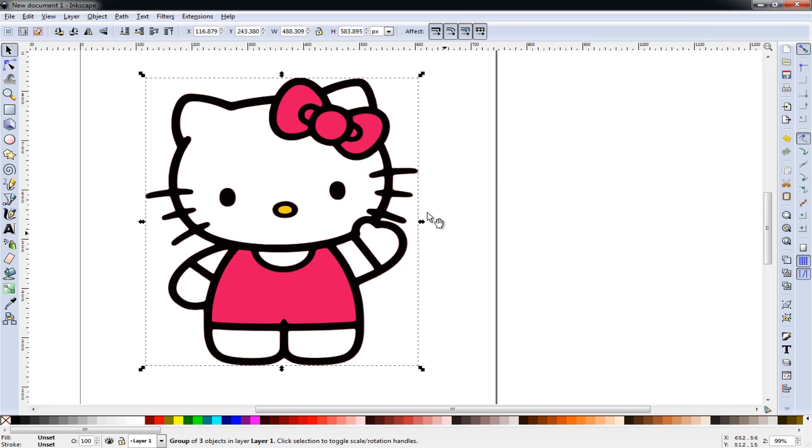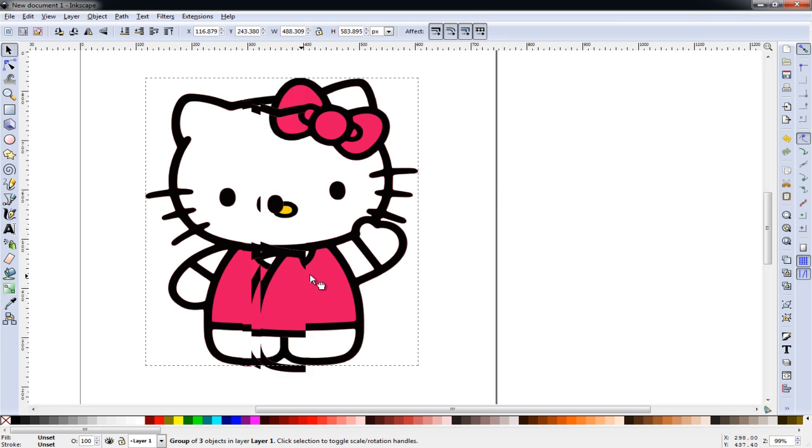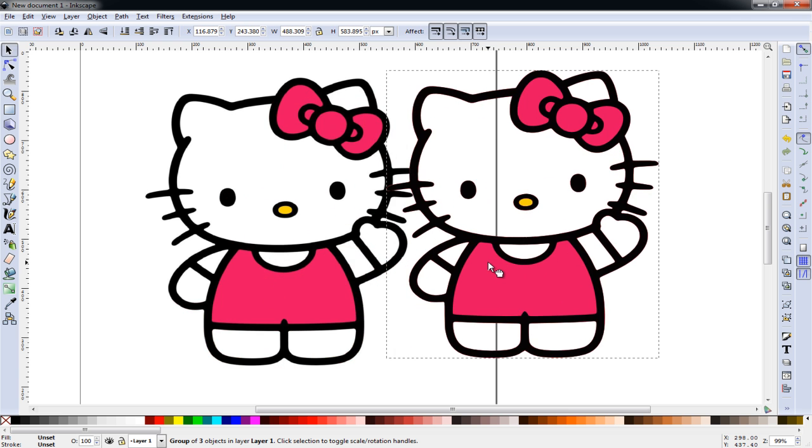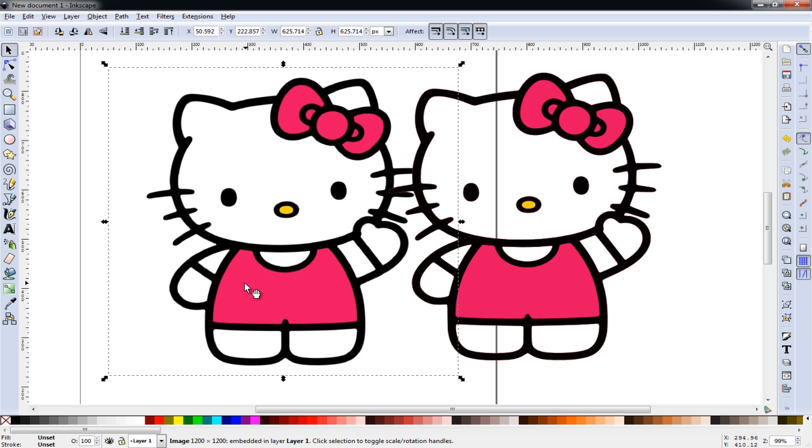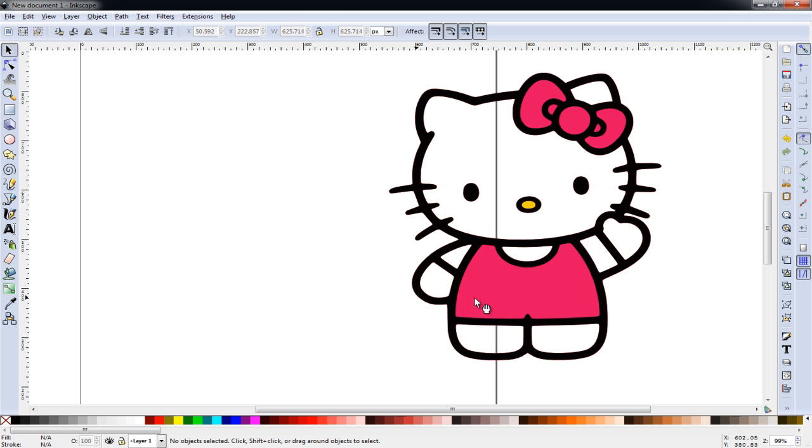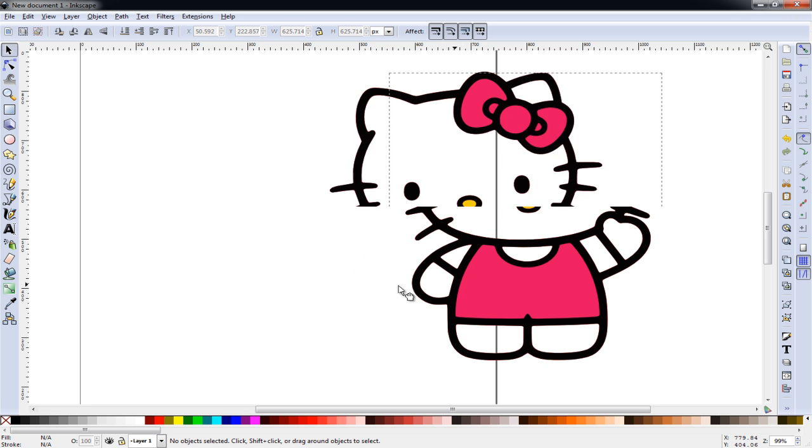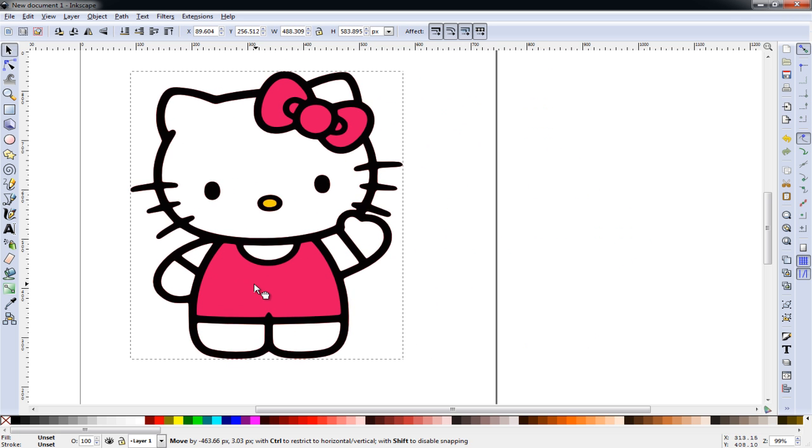We can close this box as we no longer need it. And if we grab the image, you'll notice there is one on top. The one underneath is our original image and we can delete that and get rid of it as we no longer need it.